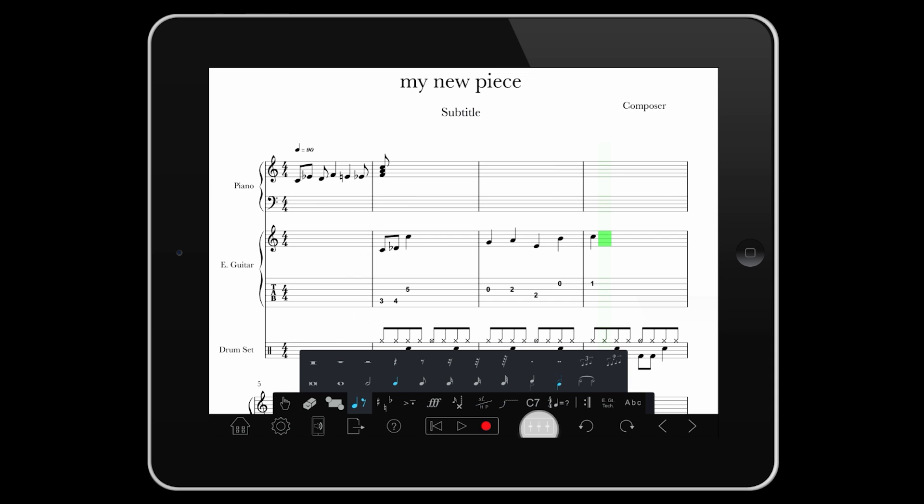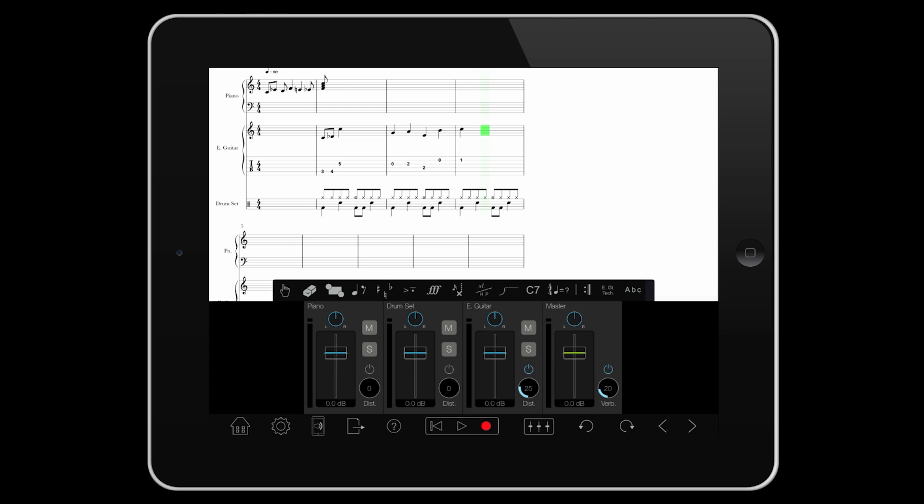Once you've finished your score, you can play it back, and use the mixer to fine-tune the result.